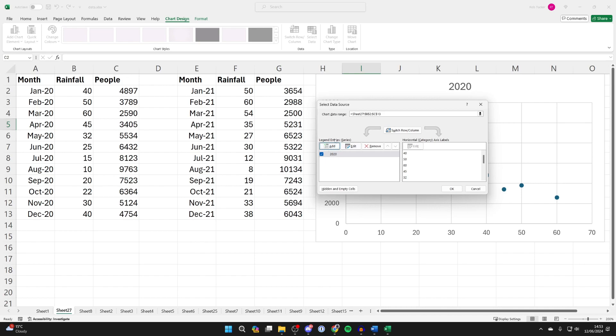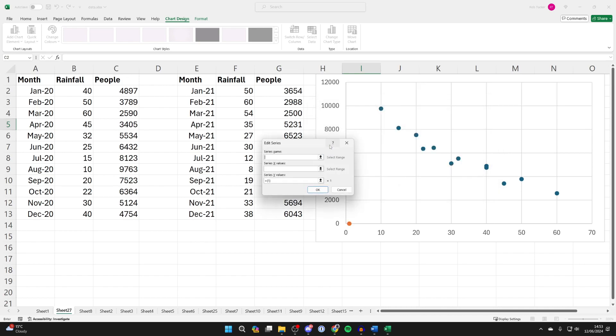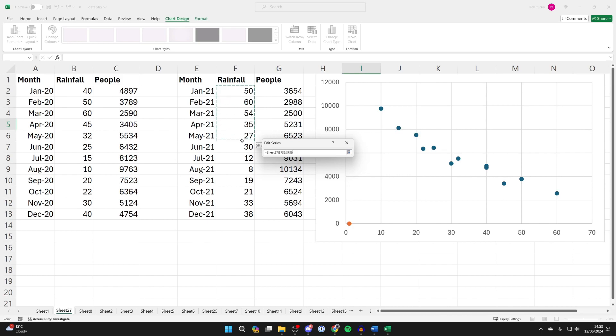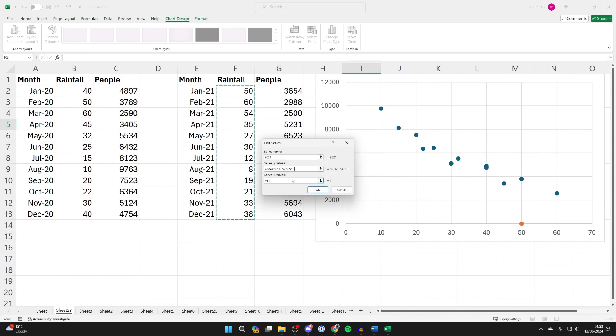Now come over to the left again and click on Add. And we can give this a name. And this is going to be 2021. We can then choose the X values, which is going to be the rainfall. So let me select it like so.